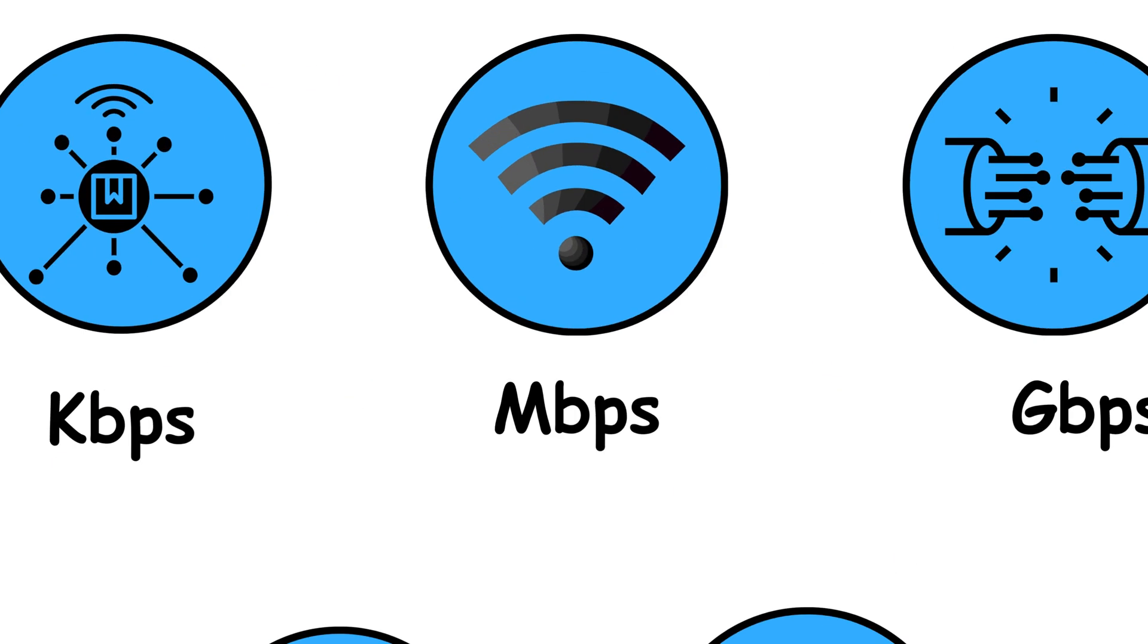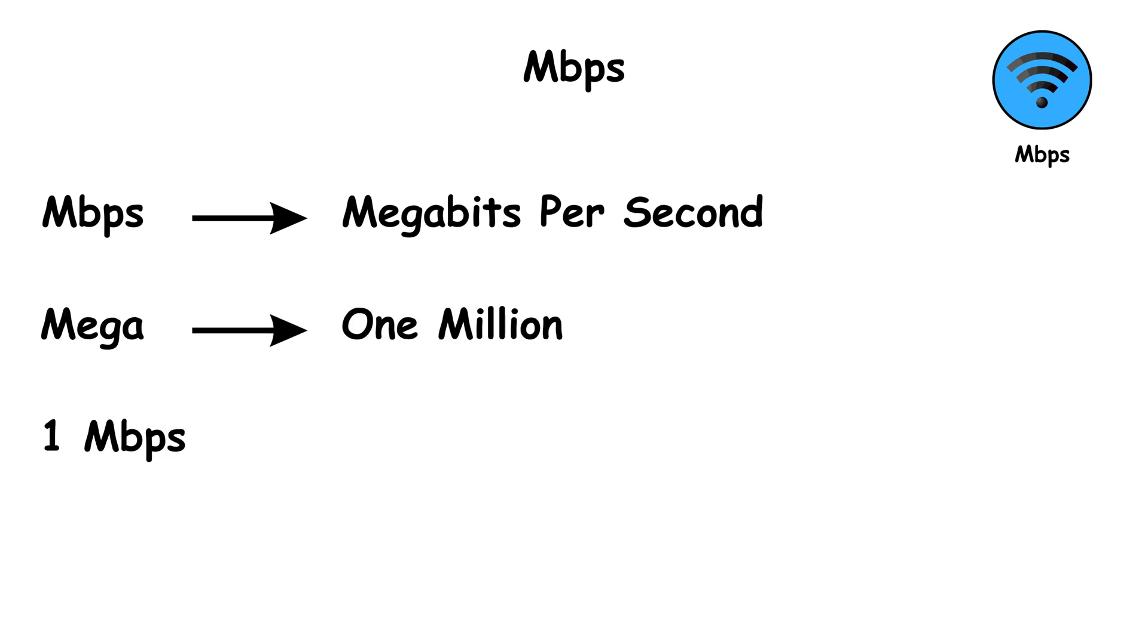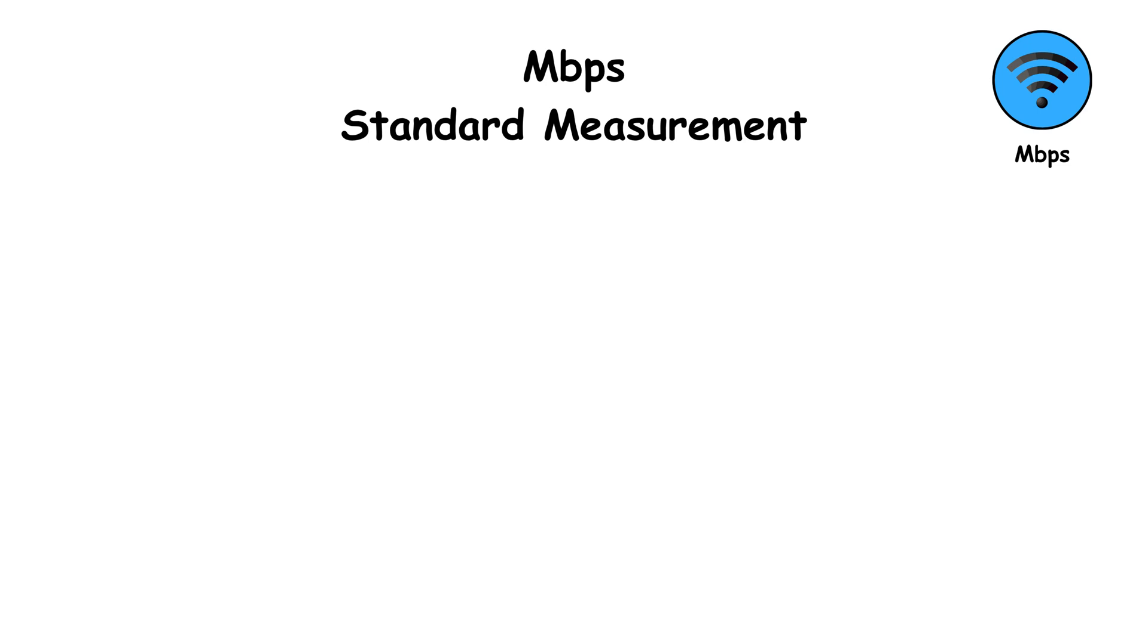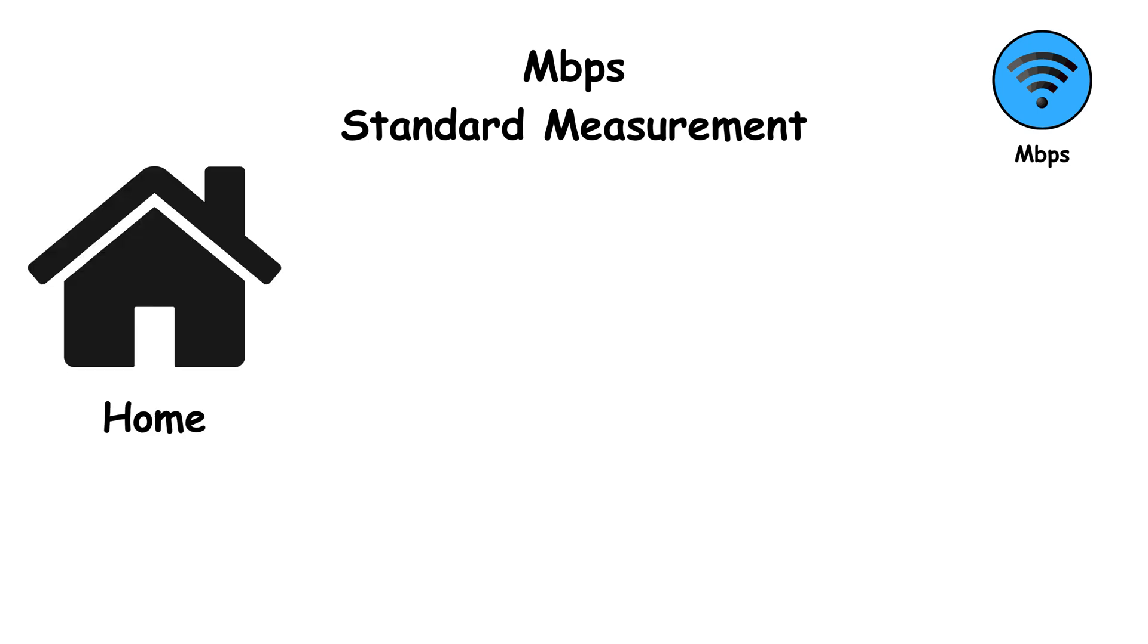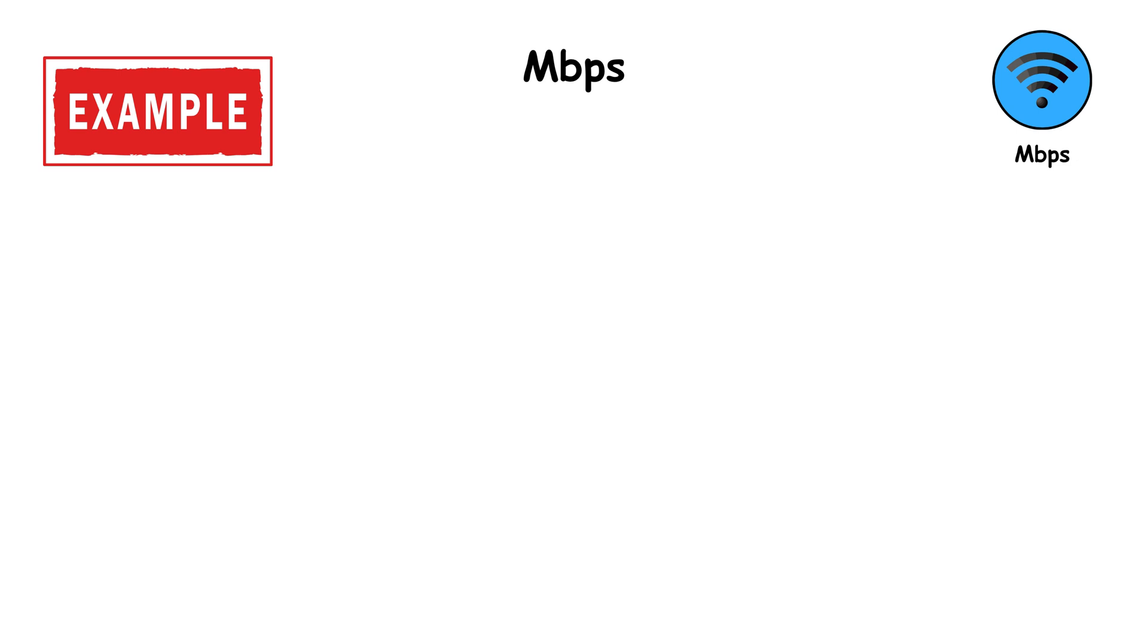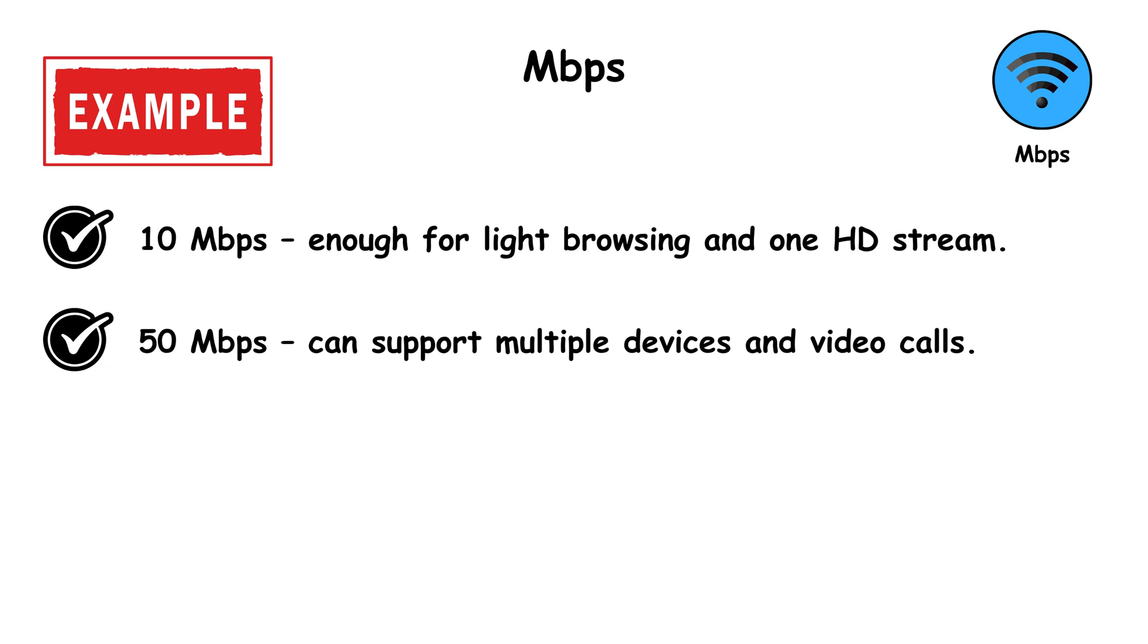MBPS, which stands for megabits per second. Mega means 1,000,000. So 1 megabit per second equals 1,000,000 bits per second. This is the standard measurement for most home and mobile internet speeds today. For example, 10 megabits per second, enough for light browsing and 1 HD stream.